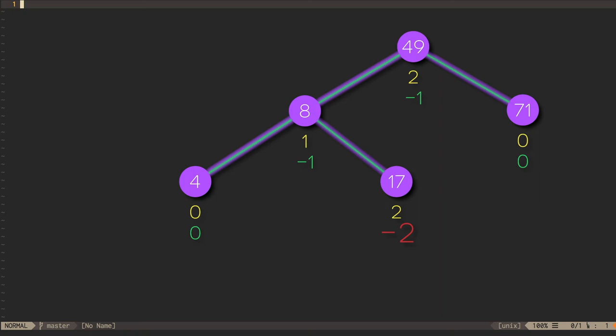Finally, we complete the rotation by making the old root of the subtree, that is 17, the right child of the new subtree root, 8. Once we do this, the new height of the subtree ends up being exactly what it was before the insertion, so there are no further height adjustments to make on parent nodes.